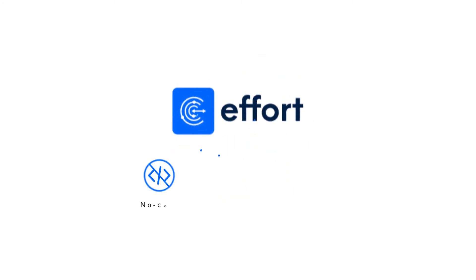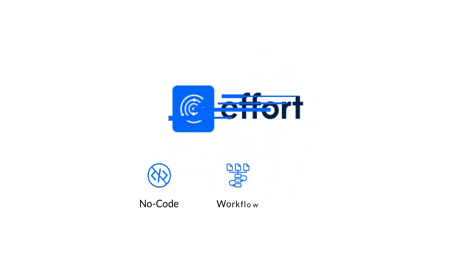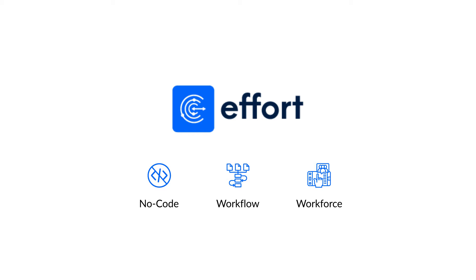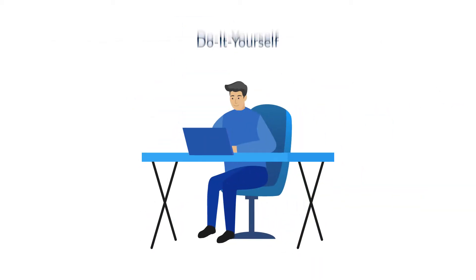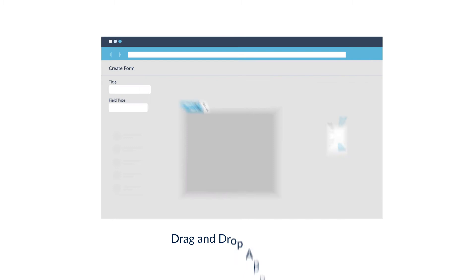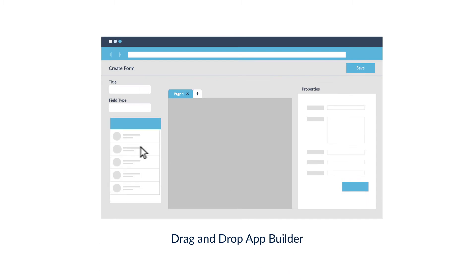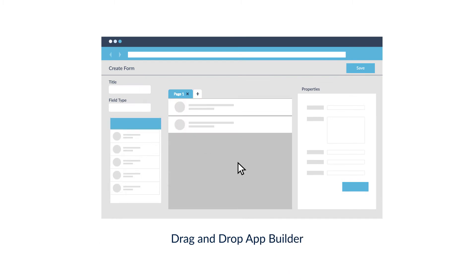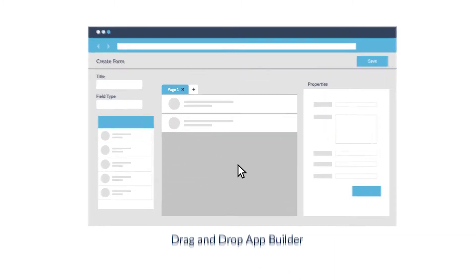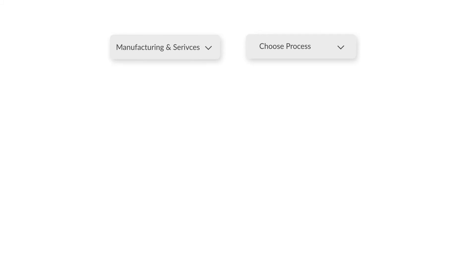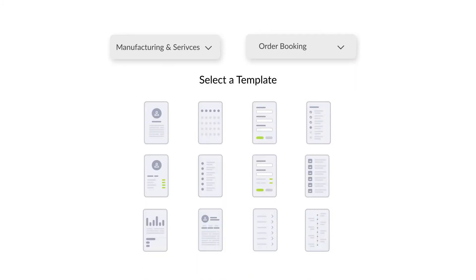Effort is a no-code workflow and workforce management solution that eliminates the effort from building an app. Effort's DIY platform allows you to build a template for your process using a drag-and-drop app builder. Or you can select your industry and choose a process template to build a customized application.